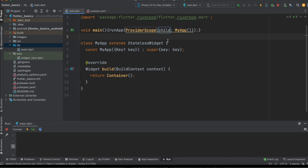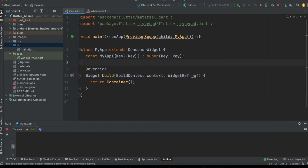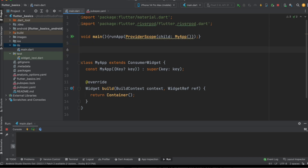Now let us rename the stateless widget to a ConsumerWidget, because in this class we are trying to consume the data. We will add an additional parameter — WidgetRef — so we can easily make use of it. Before getting started with the consumer widget, let's first create the provider widget.